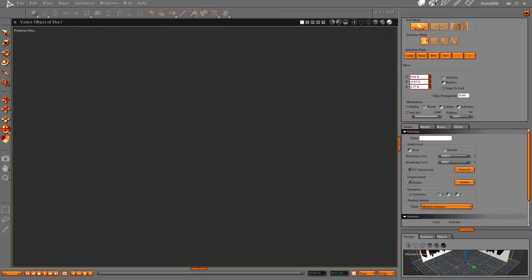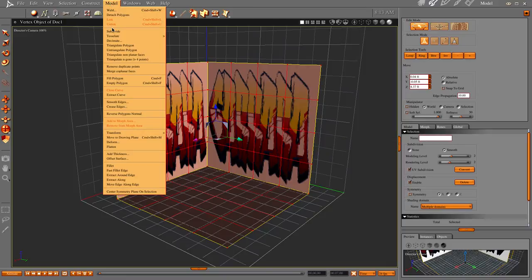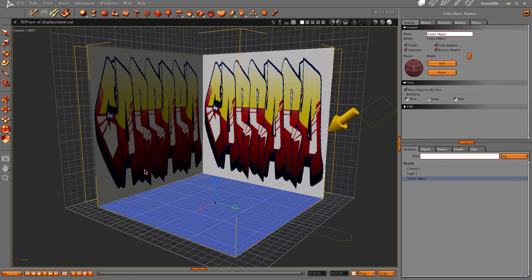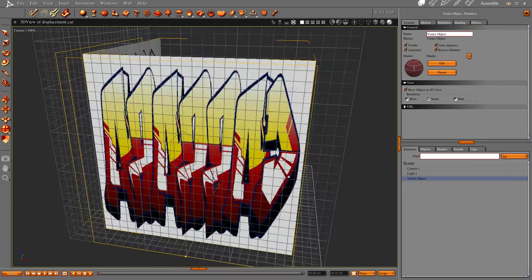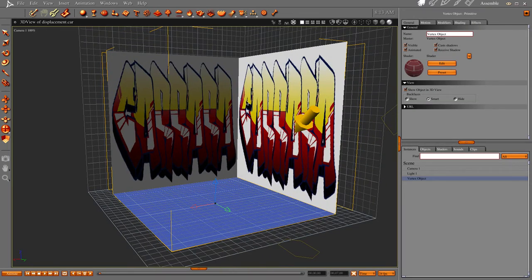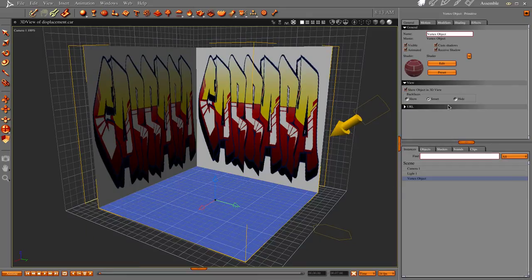So what you need to do is go to model, reverse polygons normal, and it doesn't show that it's done anything here, but now if you reverse your normals, then your outside is now your inside. Okay?